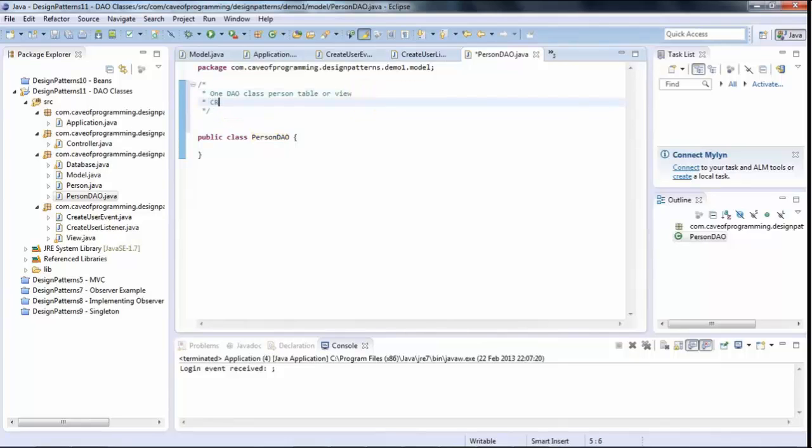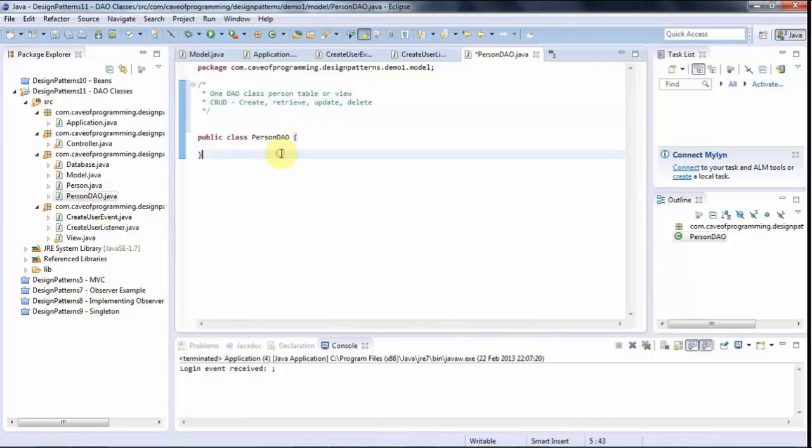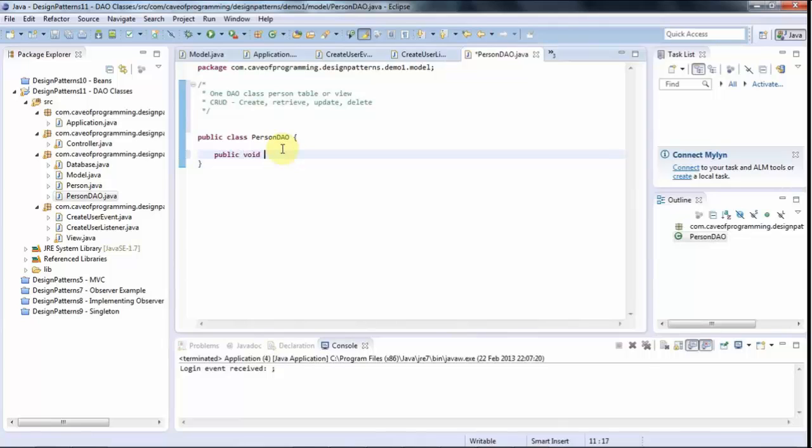So CRUD for short, create, retrieve, update, delete methods. So for start, let's give it a method called something like public void, add person or create person or something like that. And that will accept person object and it will add it to the database.